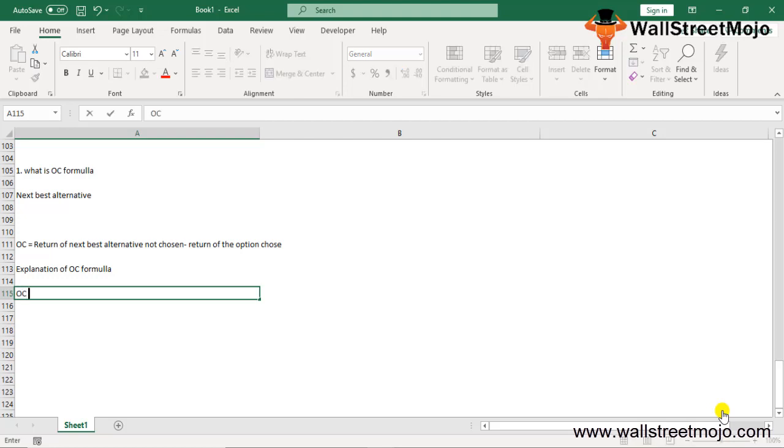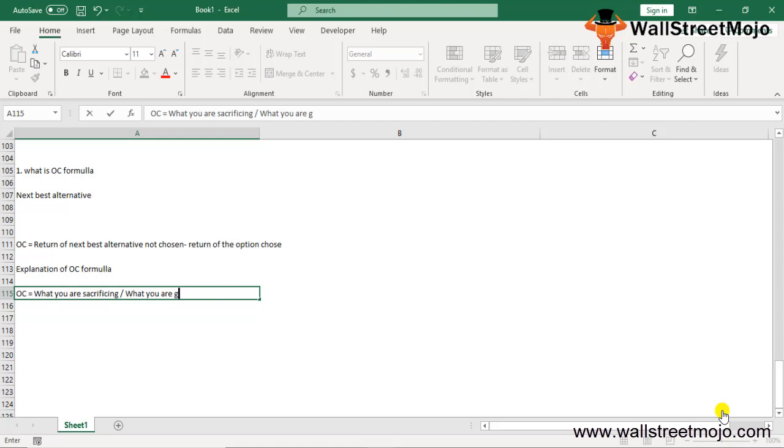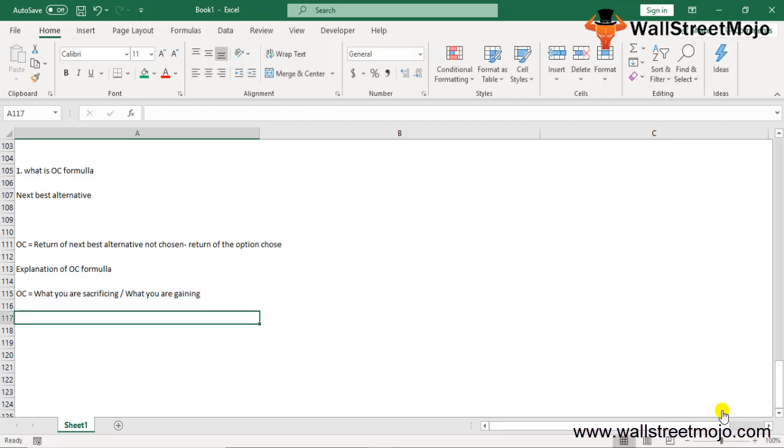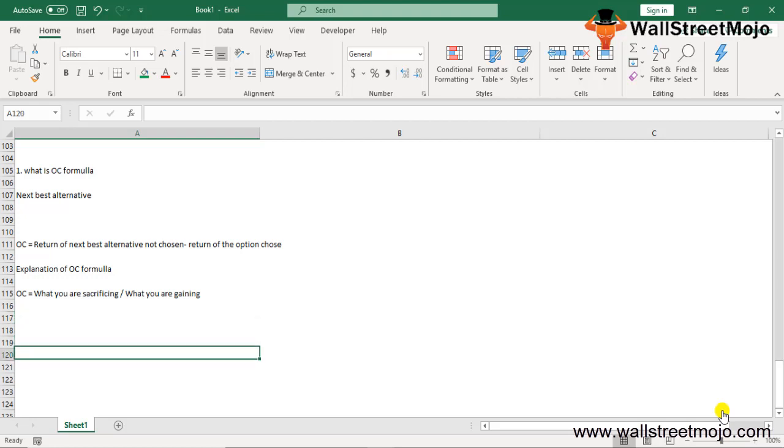So one relative formula for the calculation of opportunity cost could be: opportunity cost is what you are sacrificing divided by what you are gaining. If we think about the cost of the opportunity like this, then the formula is very easy to understand. It's very straightforward.